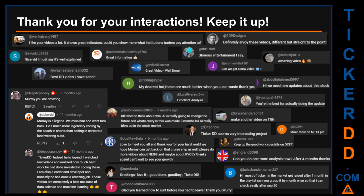Thank you for your interactions. Keep going. Let us know in the comments what you think about this ticker. What is your target price? Here are some comments that we have enjoyed reading: best DD video I have seen; definitely enjoy these videos; different but straight to the point; very nice video; I must say it is well explained; glorious entertainment I say. Thank you again for your feedback, please keep them coming.